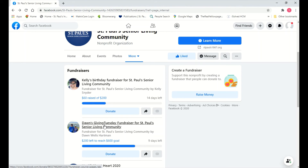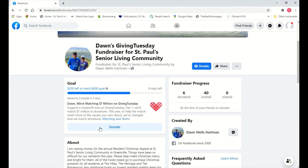Once you hit Create, Facebook will ask if you want to invite any of your friends — it will send them a personal invitation letting them know about your fundraiser and asking if they'd like to participate. You can go through your friends list and check the box next to anyone you'd like to receive an invitation.